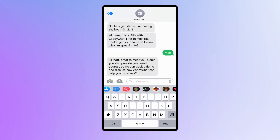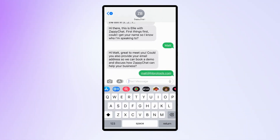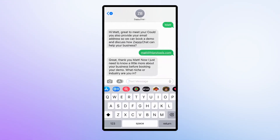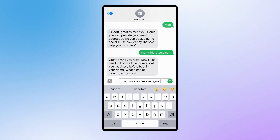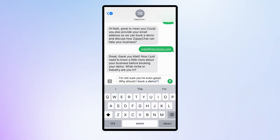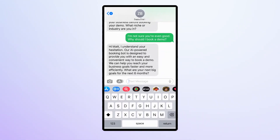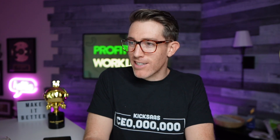We got it going. Hey Matt, great to meet you. Could you also provide your email address so we can book a demo and discuss how ZappiChat can help your business? Well, this is less exciting than I thought it was going to be, but maybe I'll come up with some other examples of what I can do here. I'm not sure you're even good. Why should I book a demo? I can understand your hesitation. That's kind of cool.